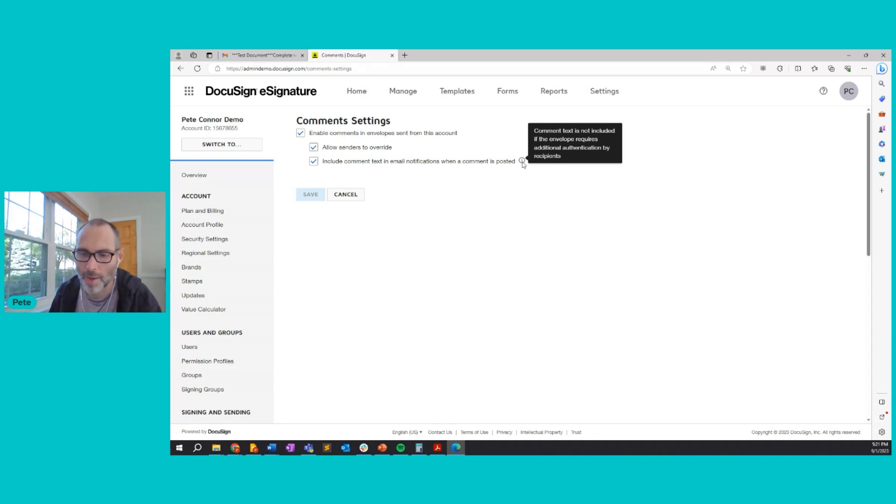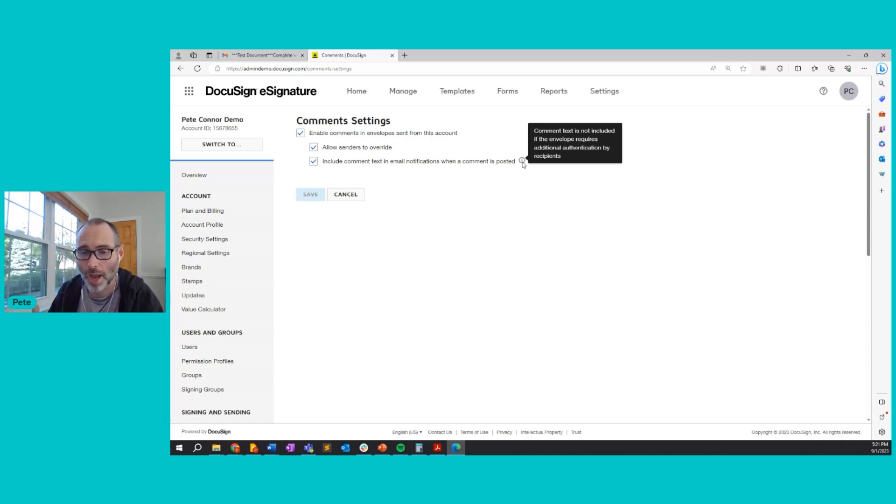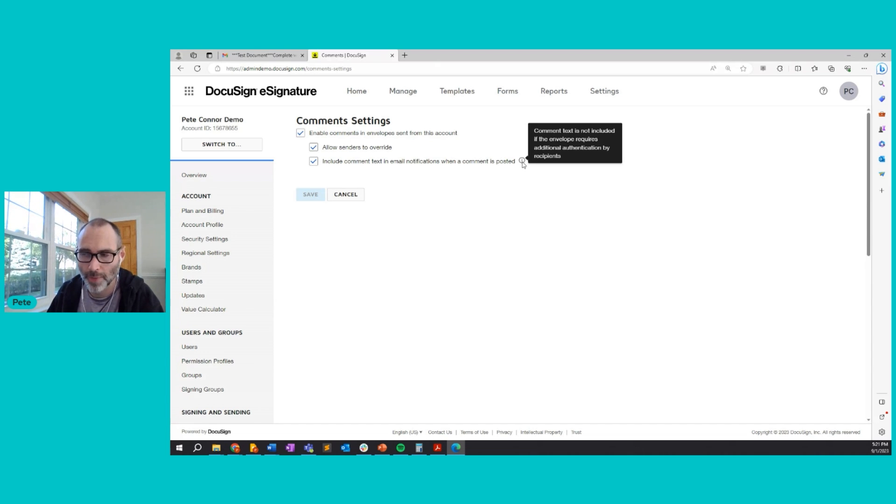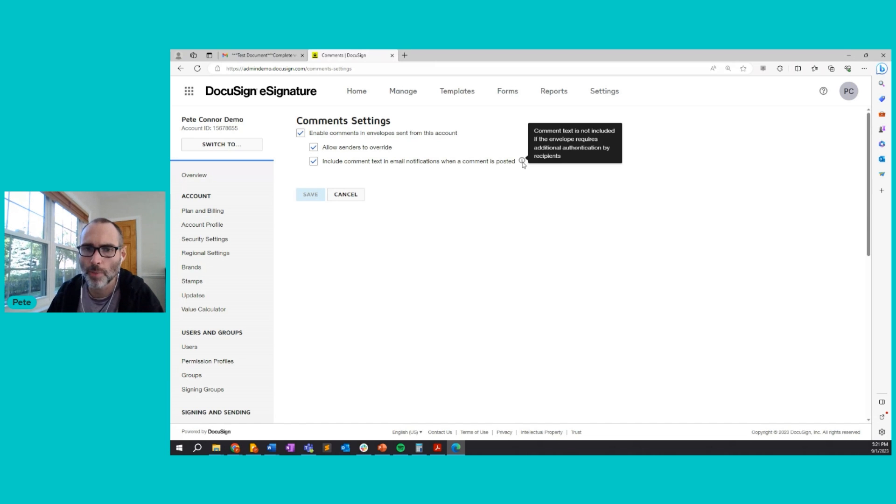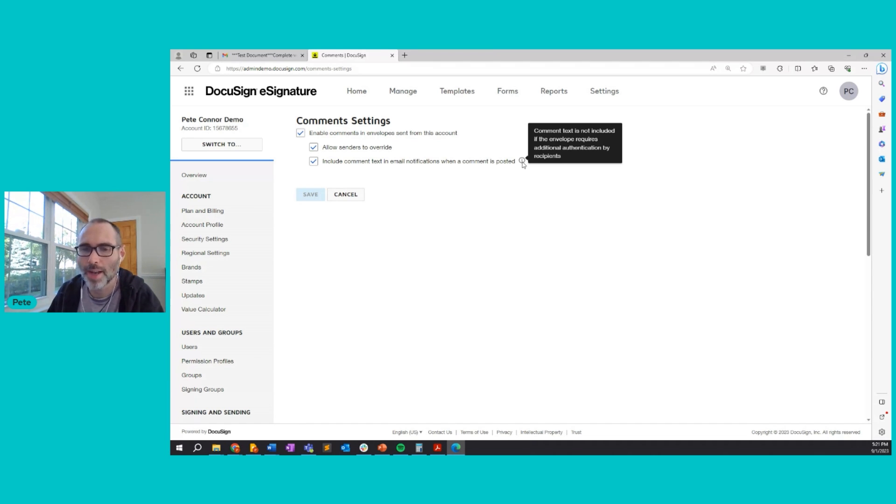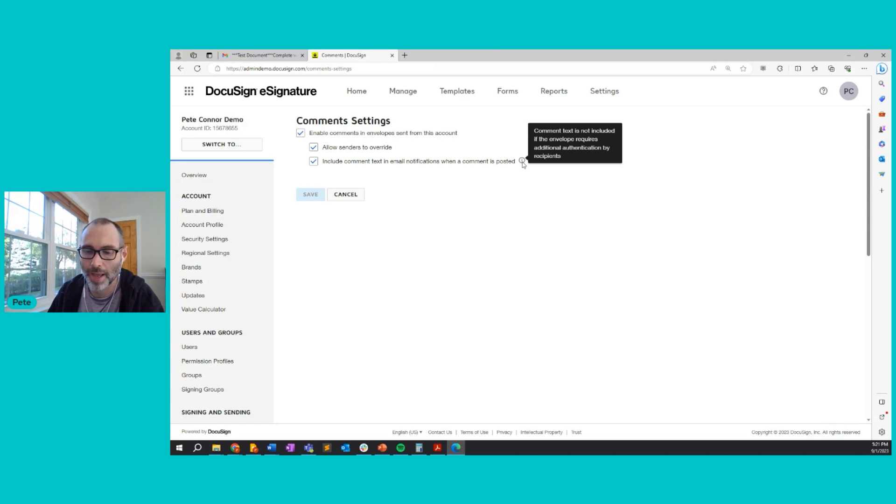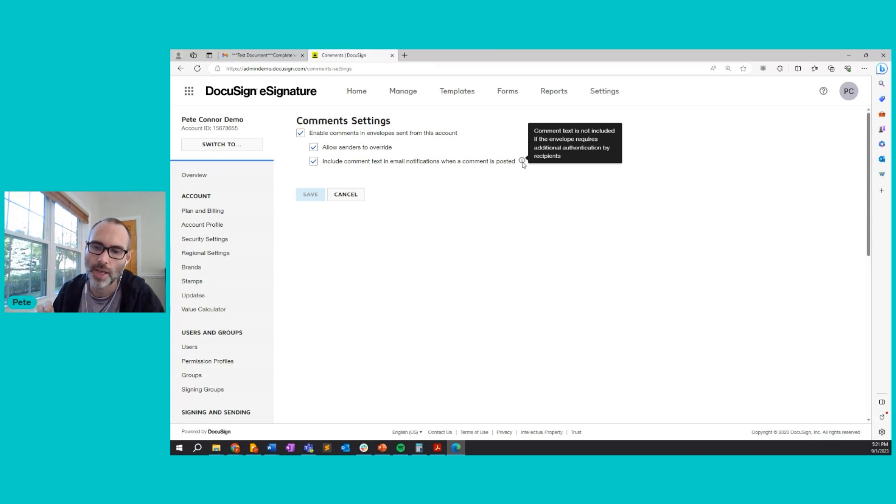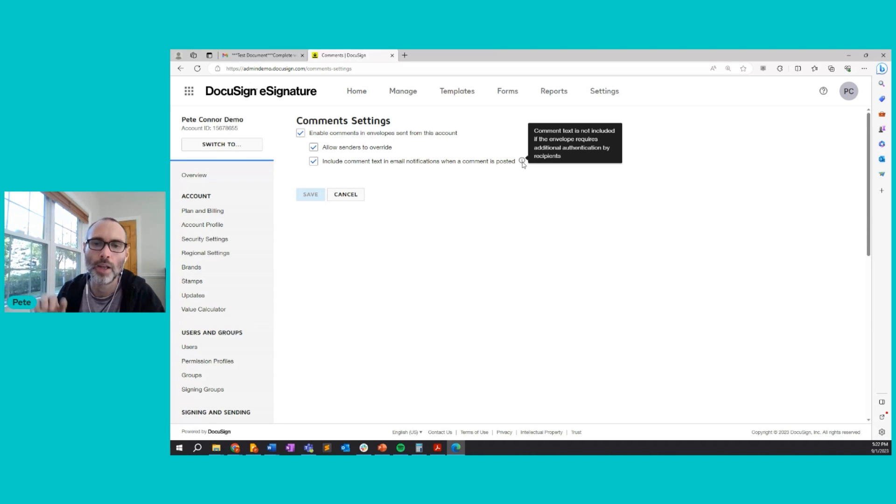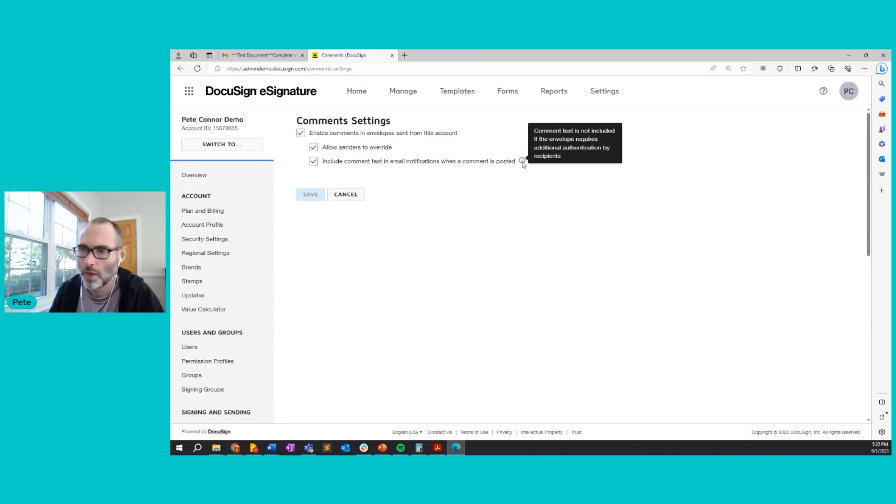The only caveat to this is comment text is not included if the envelope requires additional authentication by recipients. For instance, if I'm the sender, I send an envelope to a recipient and I require that that recipient enter an access code in order to view the document. In that case, if comments are made on that document, then those comments cannot be viewed by that recipient in the email notification because that recipient needs to enter an access code in order to view the document in order to view the comments. So hopefully all that makes sense.